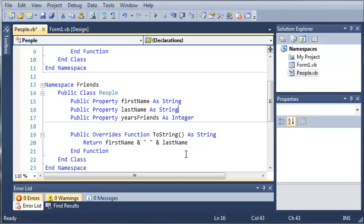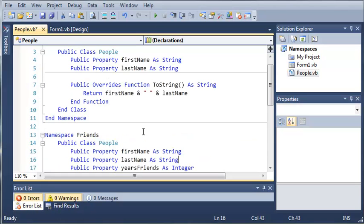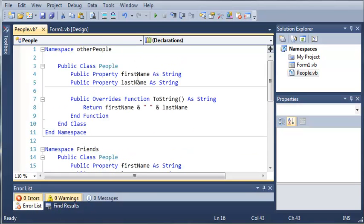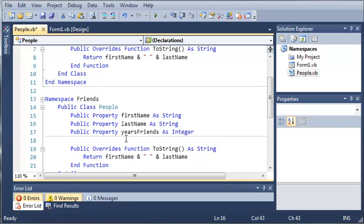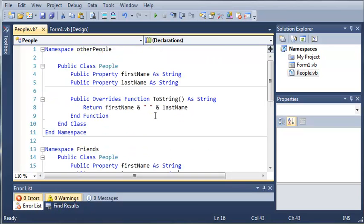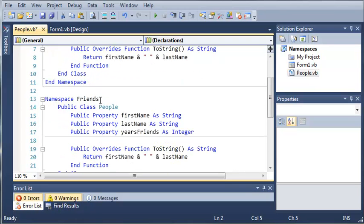So you can see that we have used two seemingly identical people classes, but they both are a little bit different and they refer to different things. And they are inside of separate namespaces. So we've got other people and friends.